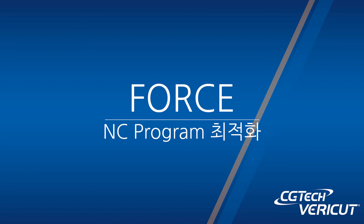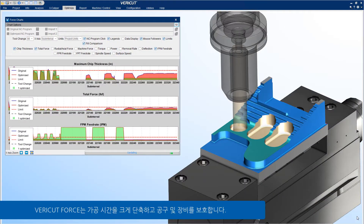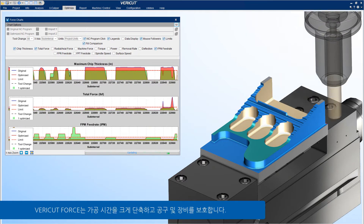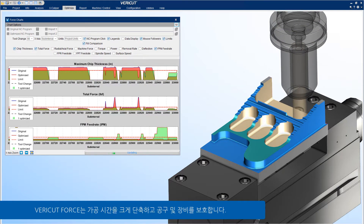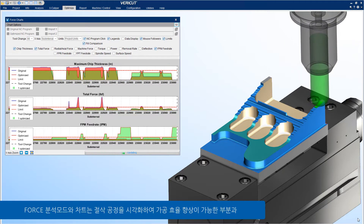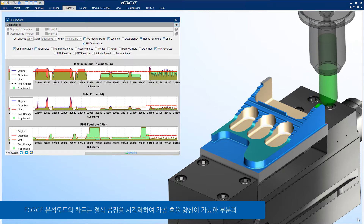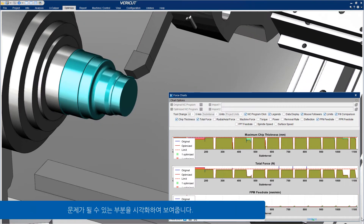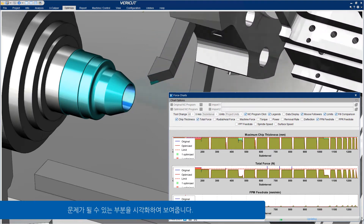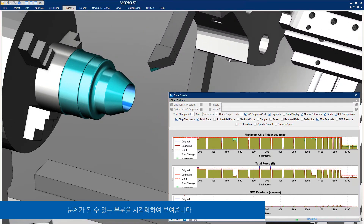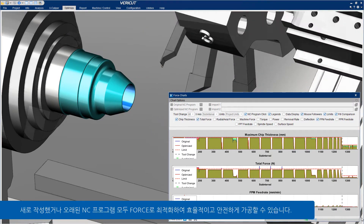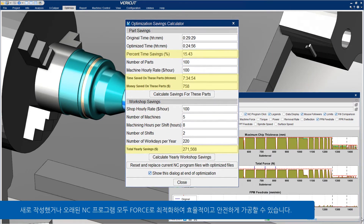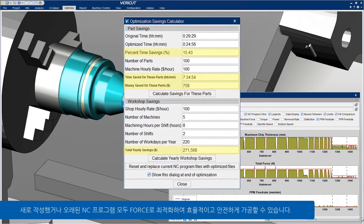Force Optimization: VeriCut Force significantly reduces machining times and improves cutting tool and machine life. Force Analyze Mode and Charts help visualize the cutting process to expose areas of opportunity and areas of concern. All NC programs, new or old, can be optimized with Force to run as efficiently and safely as possible.